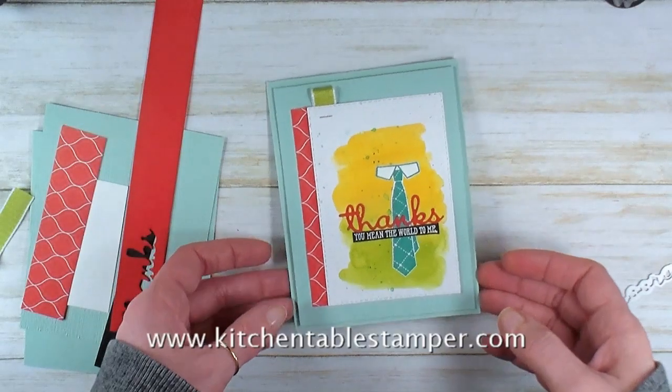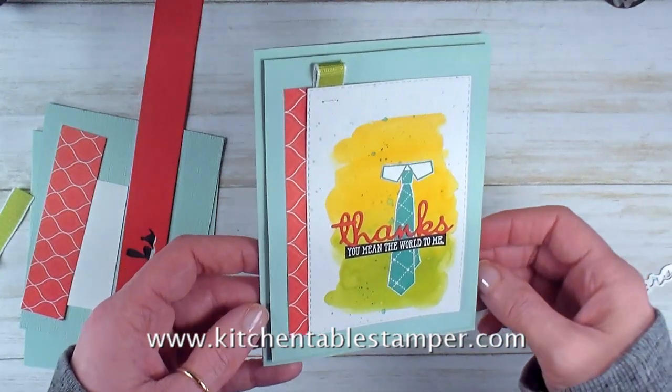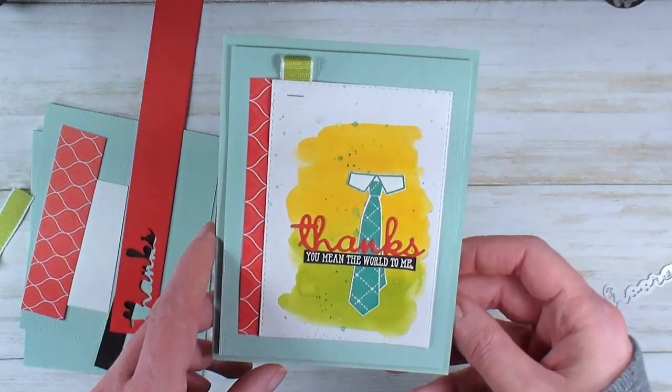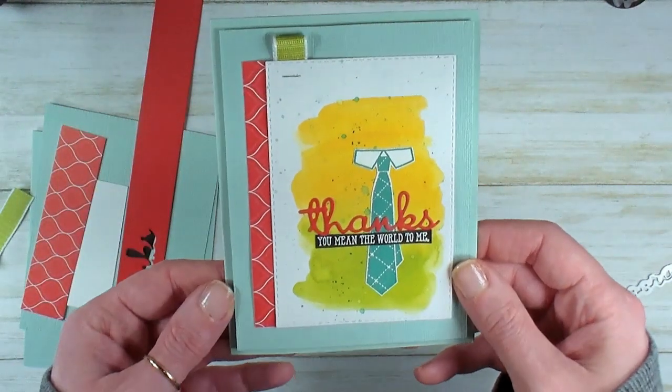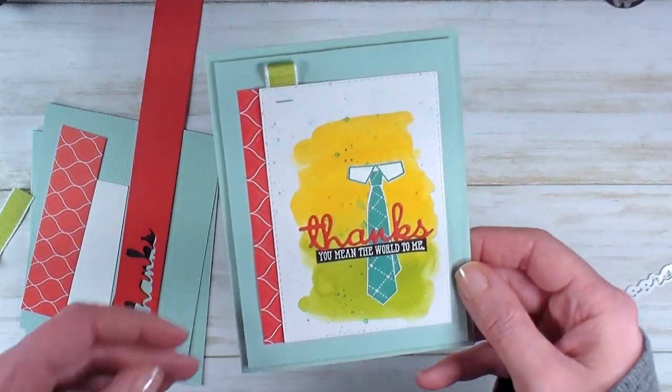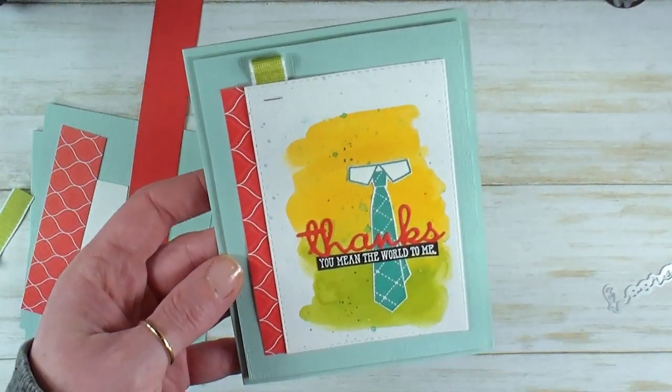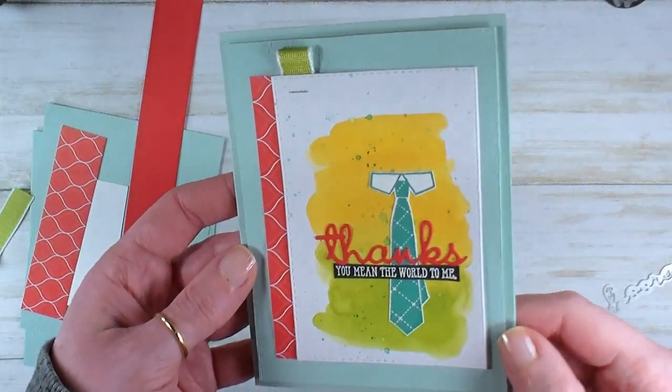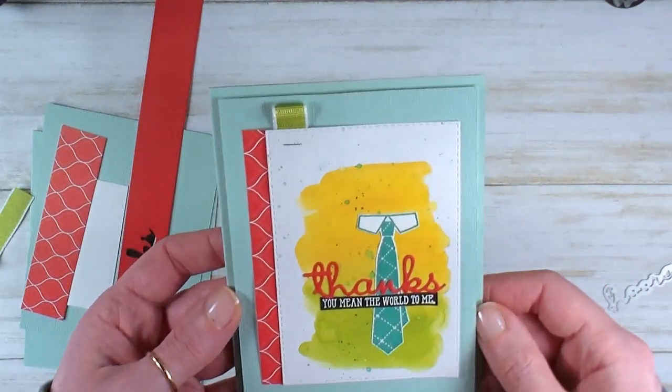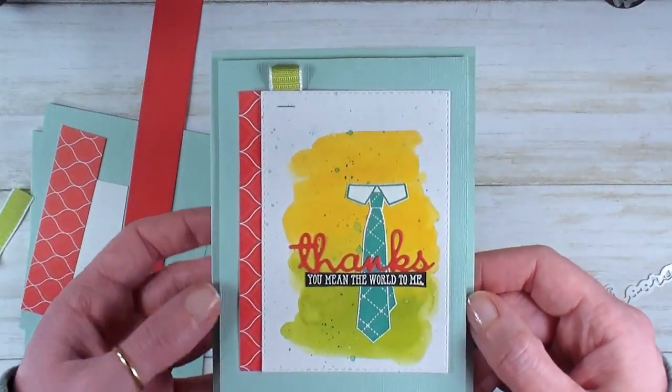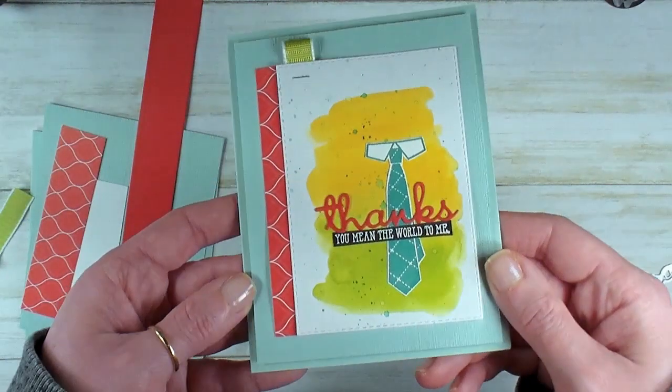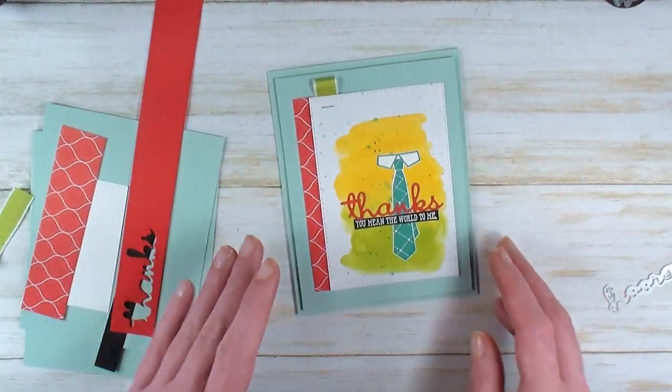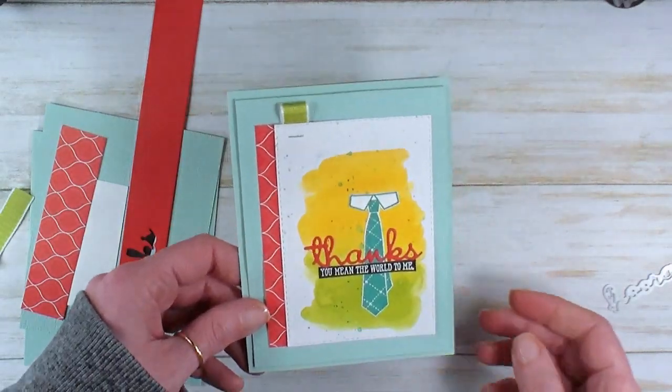Hey guys, Marissa at Kitchen Table Stamper.com. Today I've got this adorable 'Thanks, You Mean The World To Me' note card. I saw this in Stampin' Up's weekly succeed newsletter. When you're a Stampin' Up demonstrator, Stampin' Up likes to wow you with fantastic creative ideas. One of the benefits of being a demonstrator is a weekly succeed email with tons of awesome inspiration every single week.